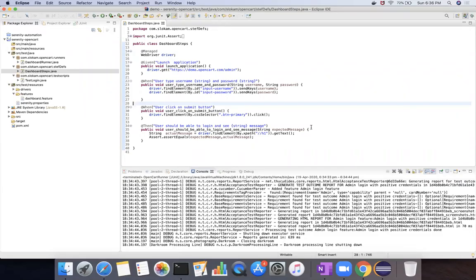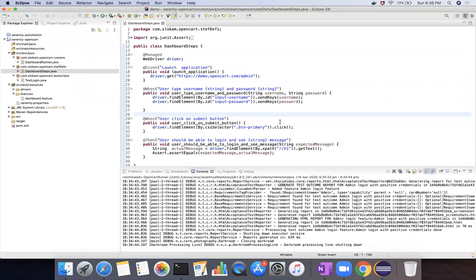In the last video, we generated a Serenity report and saw how they differ from normal reports. Now in this video, we are going to take the same example which is already authored and will be updated to implement the page object model of Selenium.